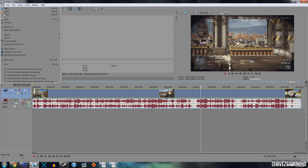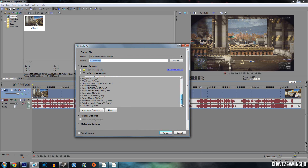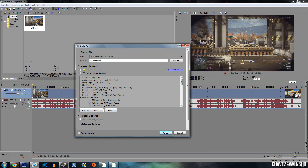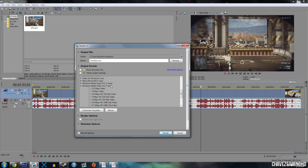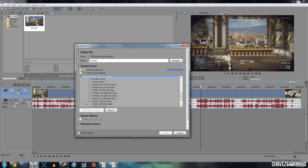To render it, go to File up here and click Render As. Wait for it to load. Go to Windows Media Video — scroll down and find it. It'll look like this — it's the second one, right above XD Cam. Click the little arrow to drop it down and select 512 kilobytes per second video. Select that and click Customize Template.